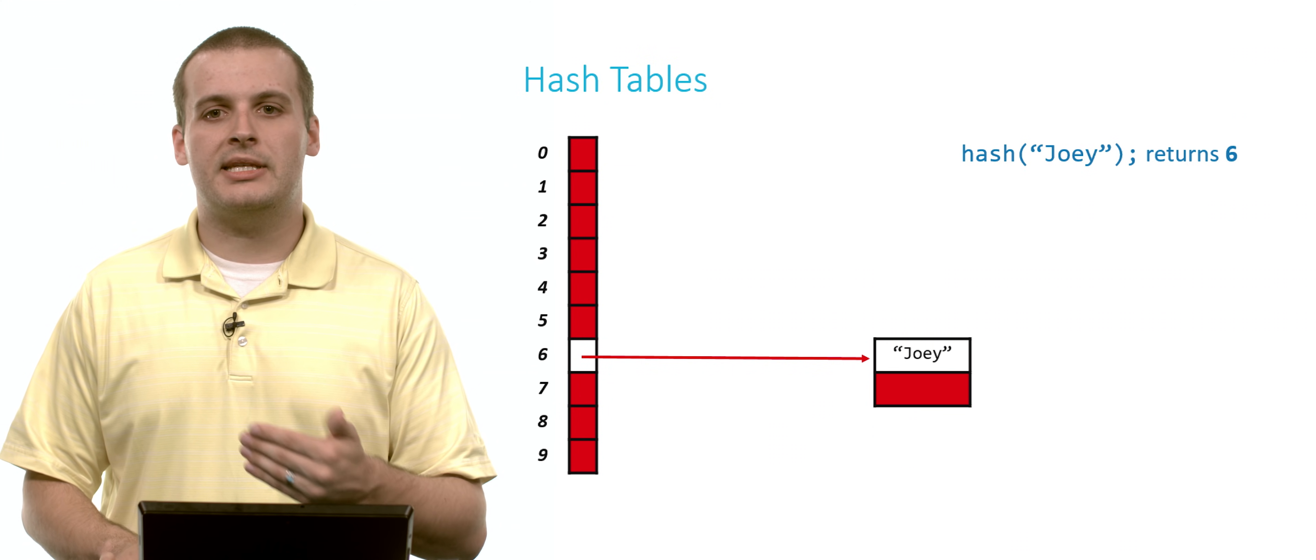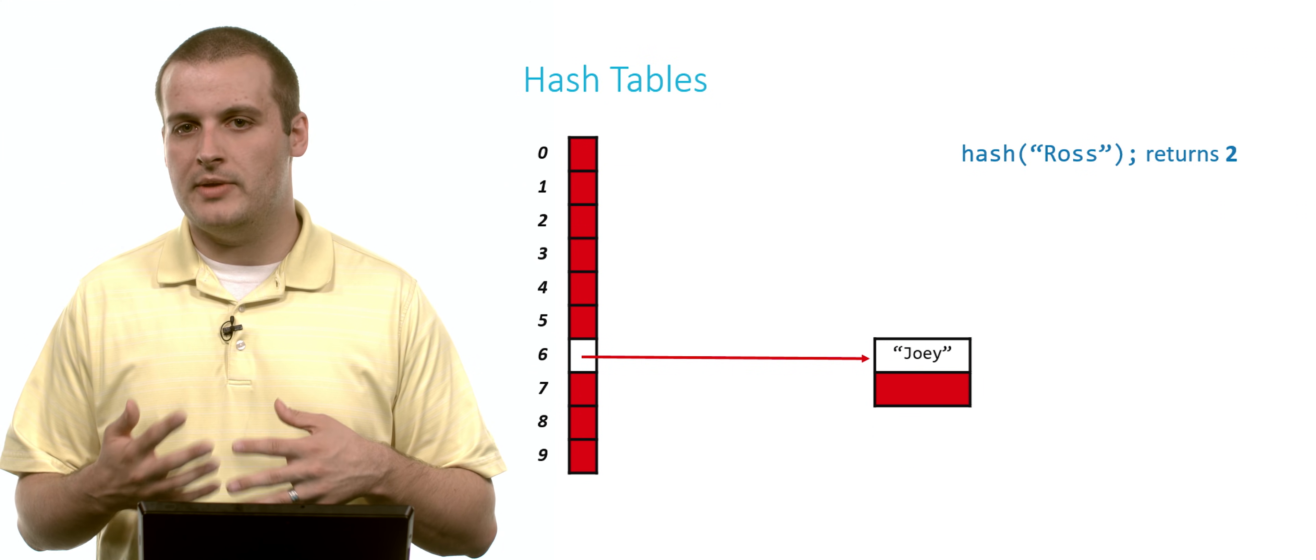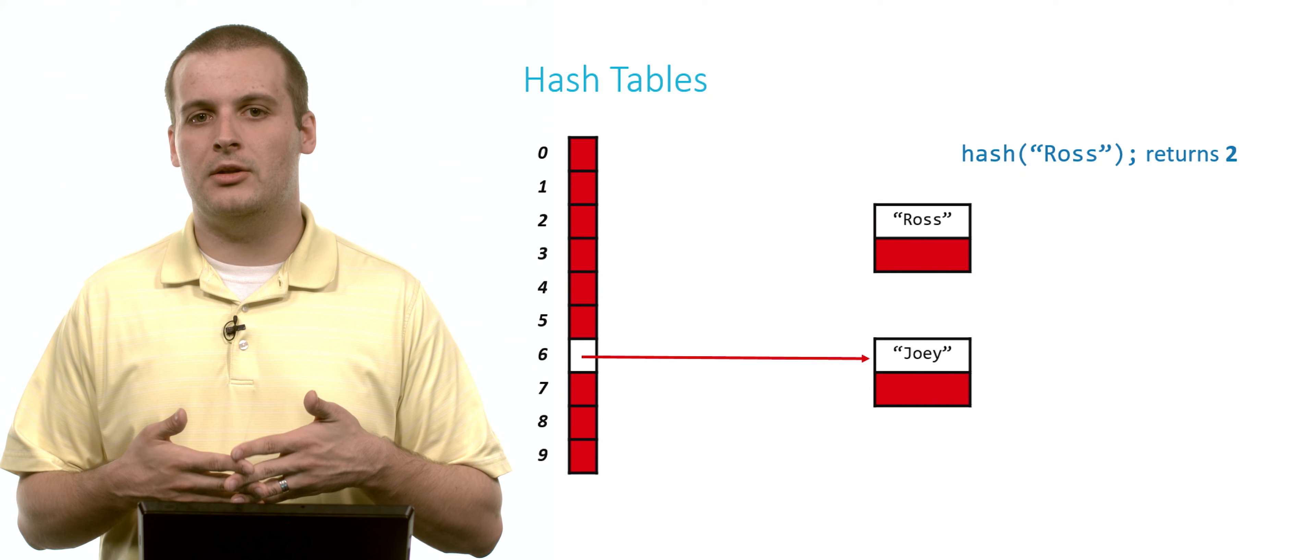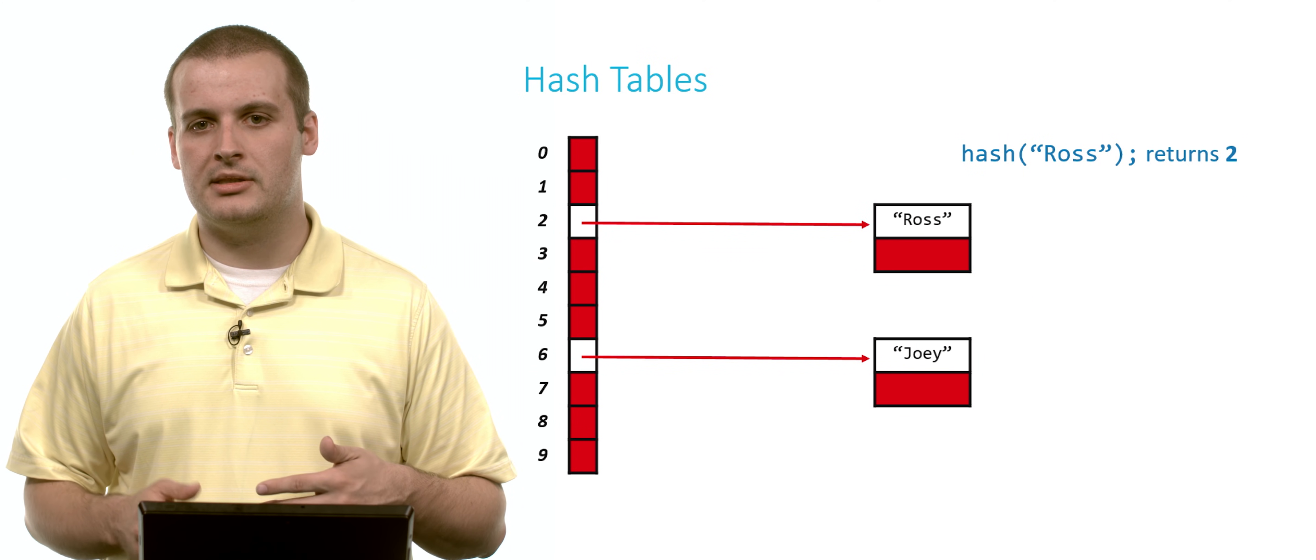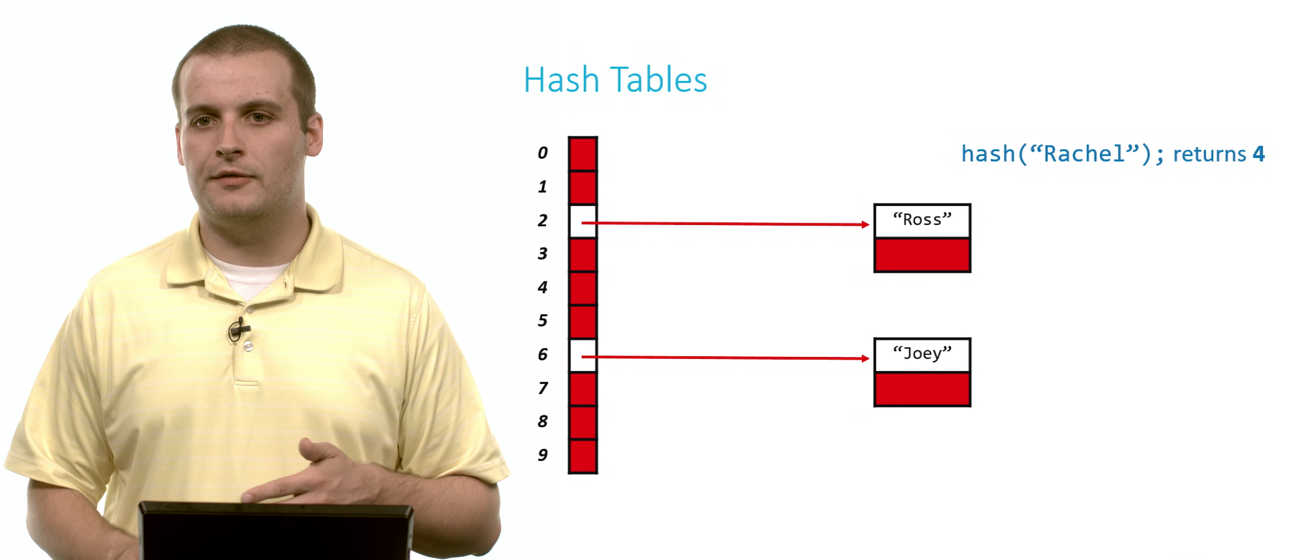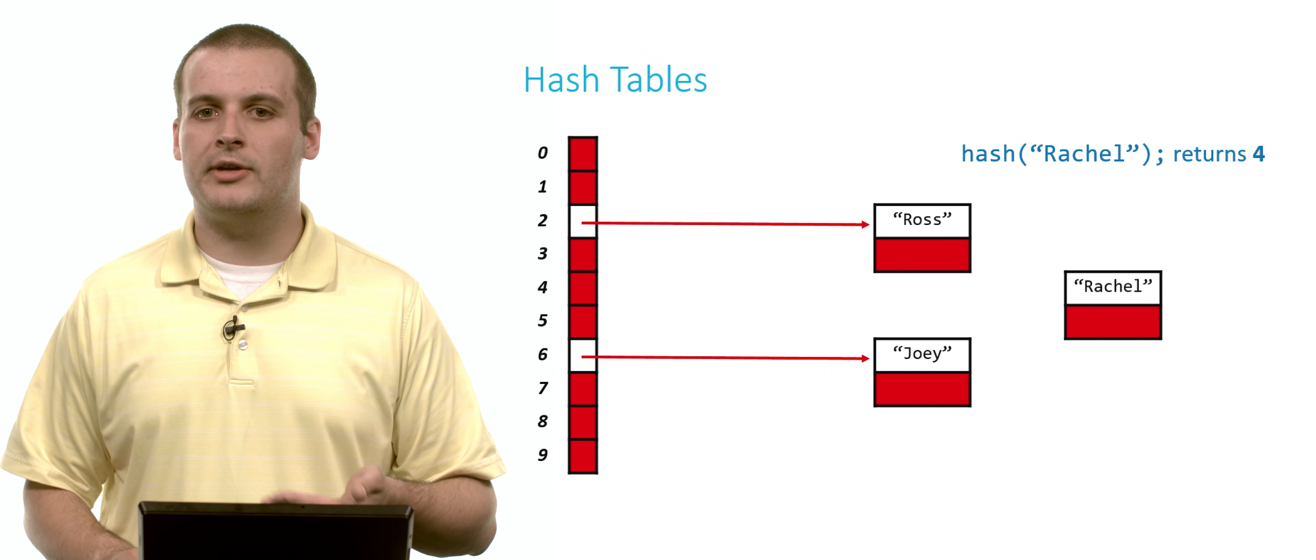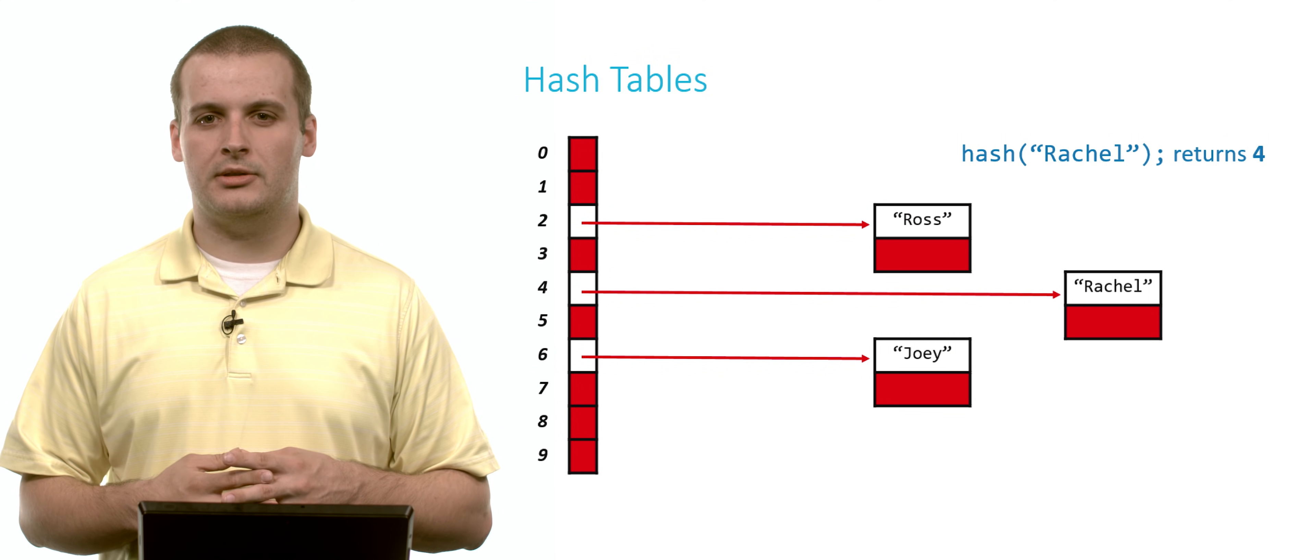So let's do this again. Let's now hash Ross. And let's say Ross, when we do that, the hash code we get back is 2. Well, now we dynamically allocate a new node. We put Ross in that node, and we say, now array location 2, instead of pointing to null, points to the head of a linked list whose only node is Ross. And we can do this one more time. We can hash Rachel and get hash code 4, malloc a new node, put Rachel in the node, and say array location 4 now points to the head of a linked list whose only element happens to be Rachel.